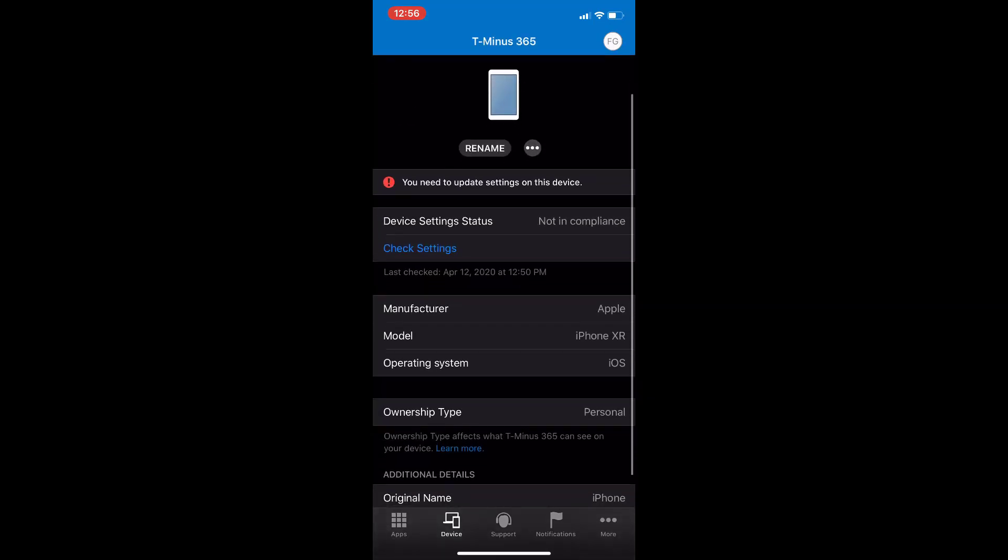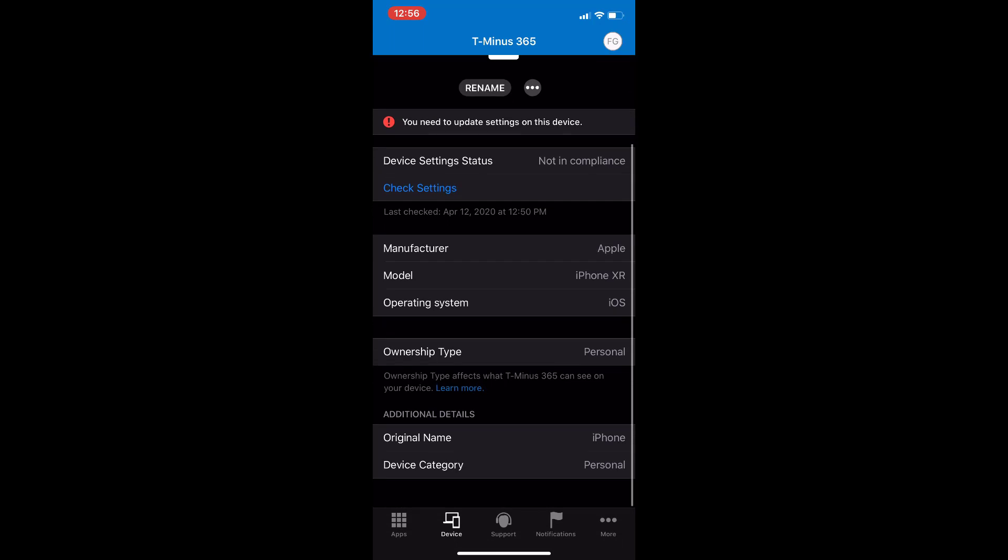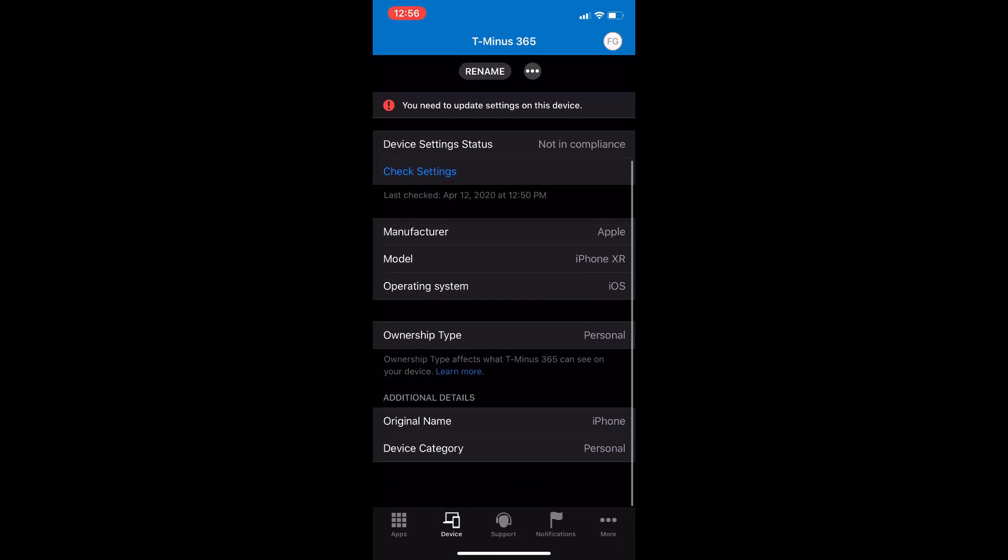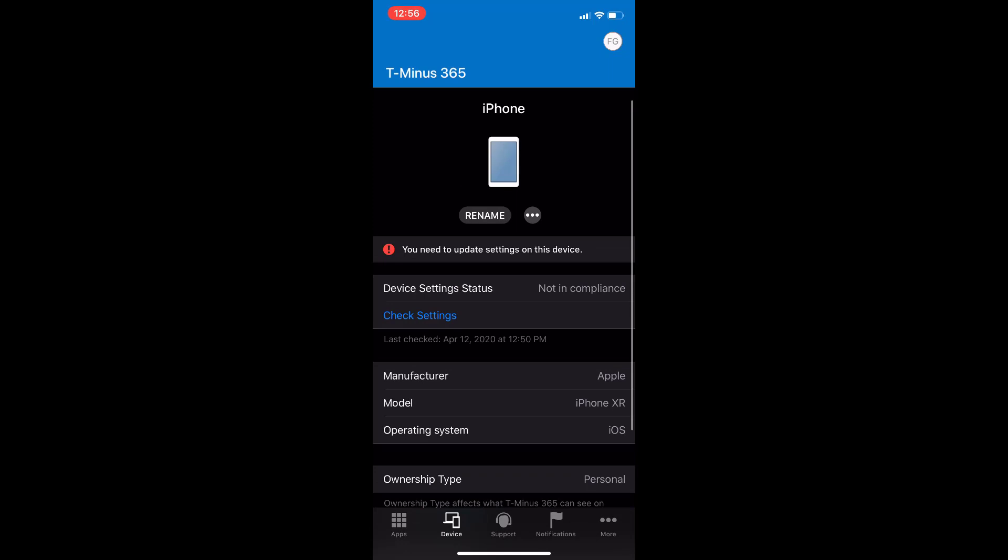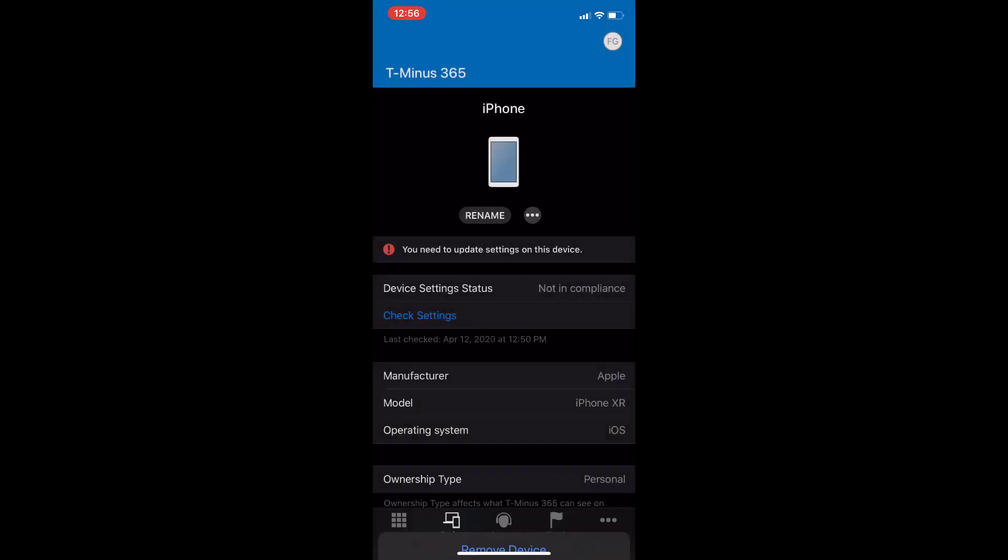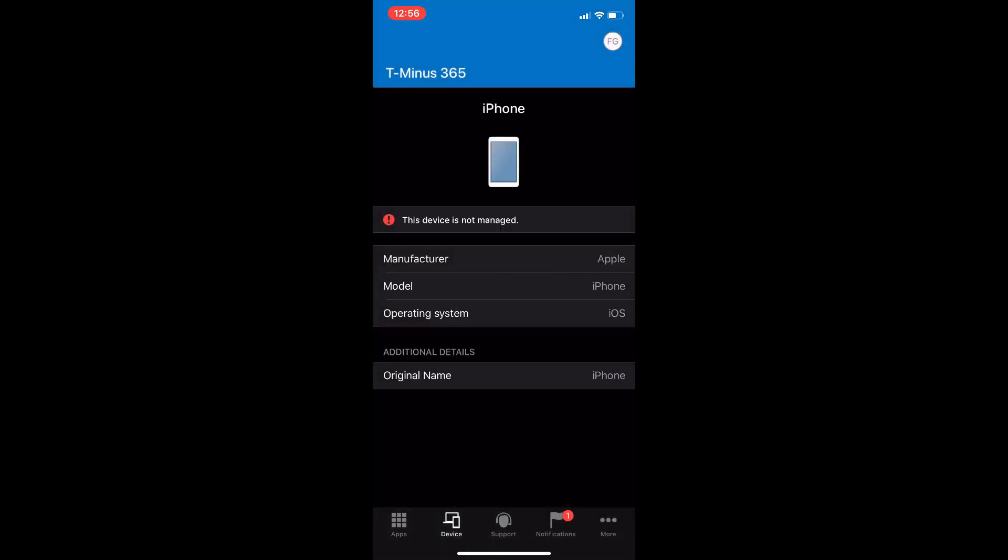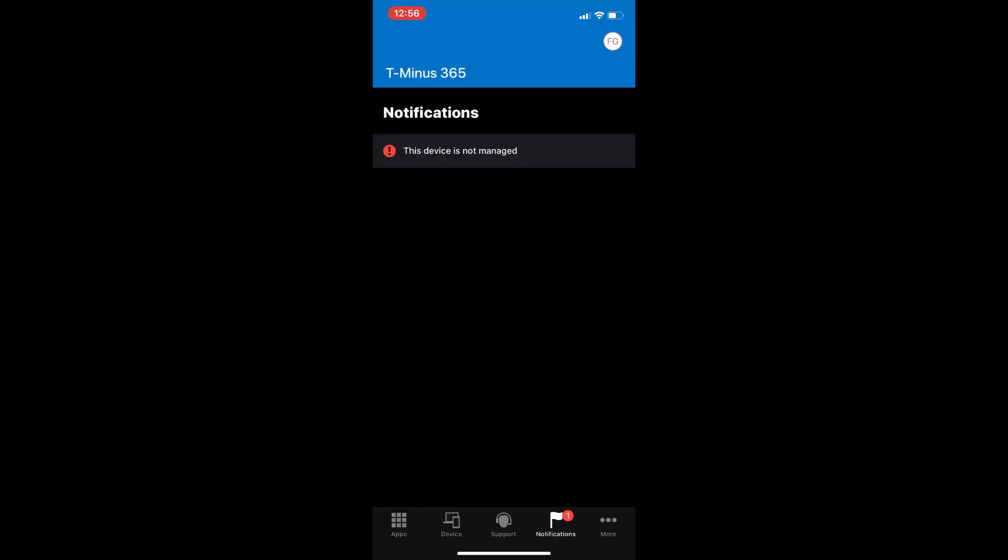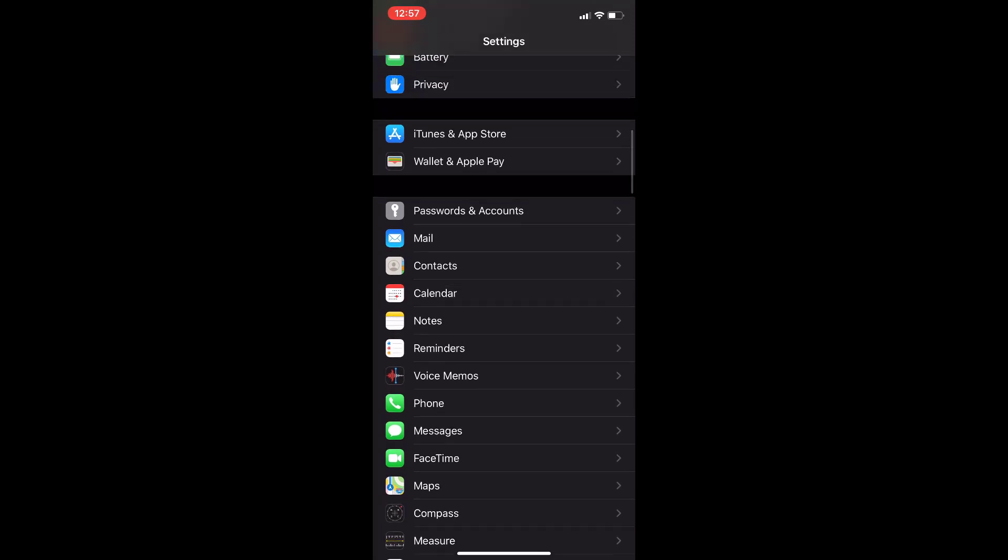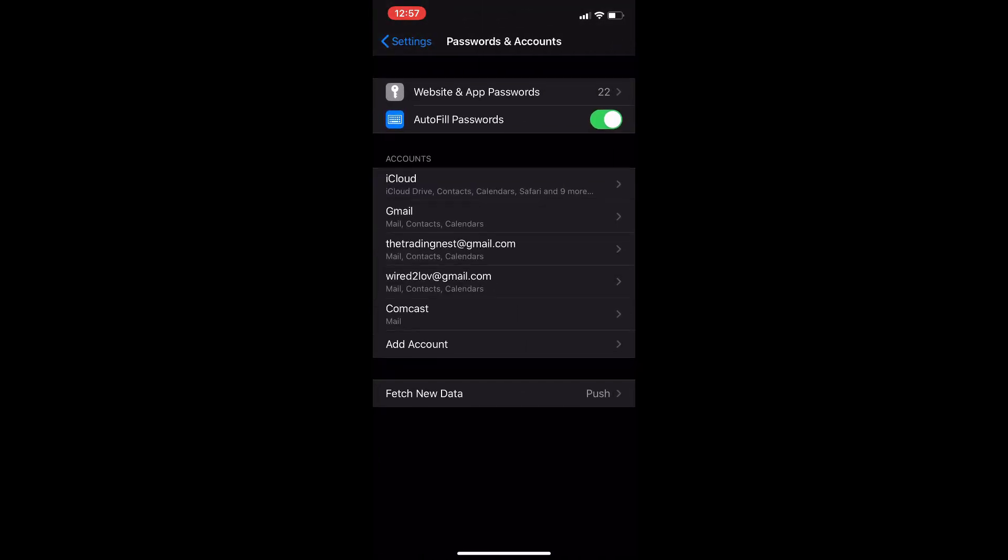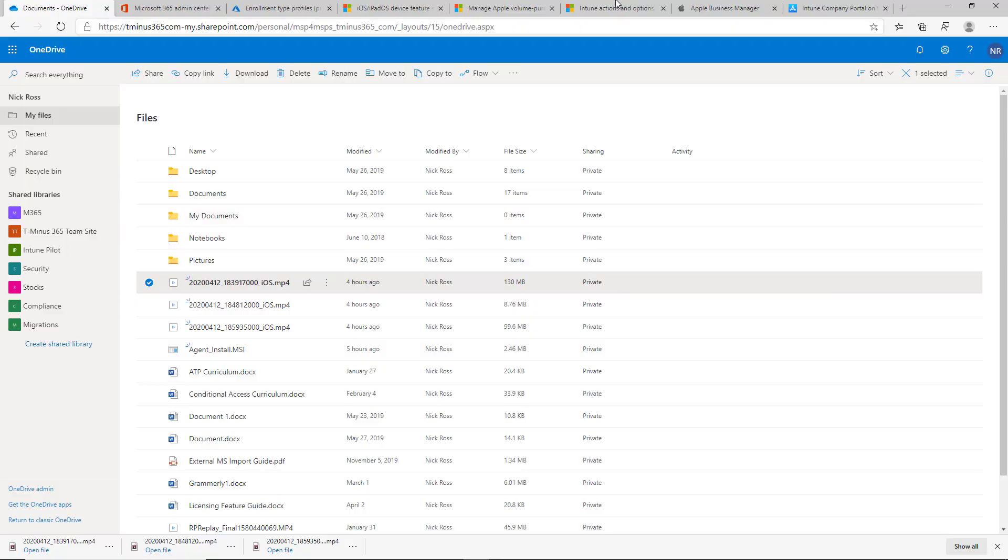And then here I also wanted to show from the unenroll standpoint going back into the company portal app under the device tab. Clicking on the three little dots at the top of the page next to the rename button that you see there. And I can click on remove device and it will give me a warning about the ability to see corporate data and getting access removed from email and things like that. So, once the device is removed, I can then clarify or verify back in the passwords and accounts that managed Apple ID is gone. So, there's a couple of different things with that.